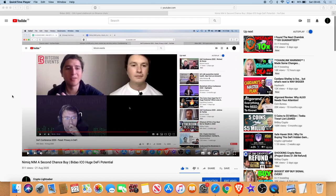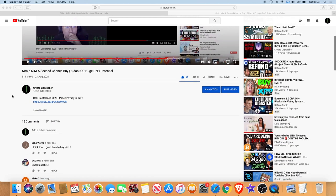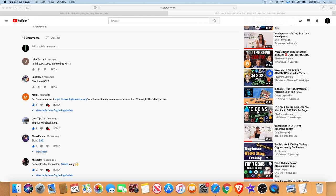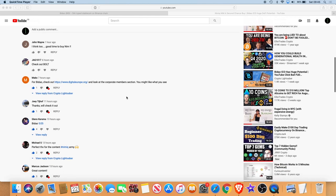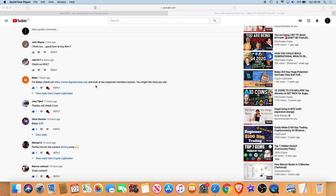Now the reason for this video this morning is when I did wake up I decided to check out a few comments. And I received this comment from Marco, hope I'm pronouncing that correctly, so shout out to Marco in regards to this. He left me a comment saying for Bidao check out www.digitaleurope.org and look at the corporate members section, you might like what you see.